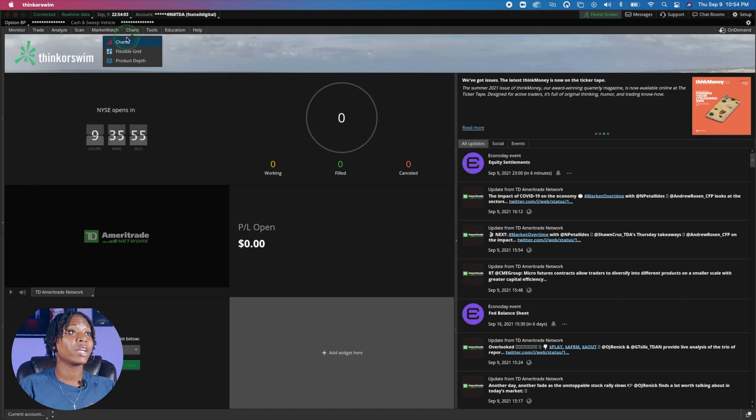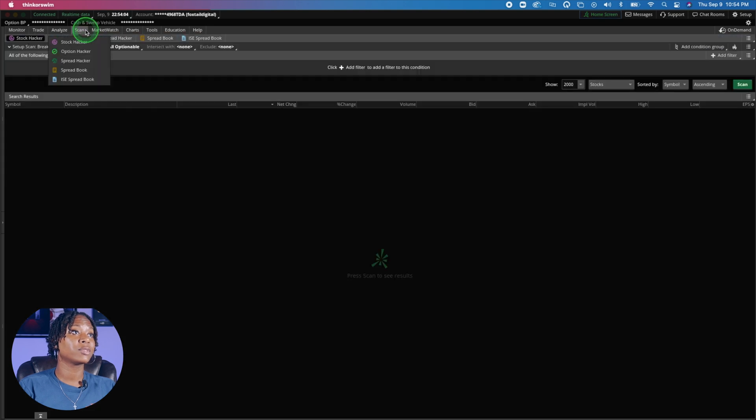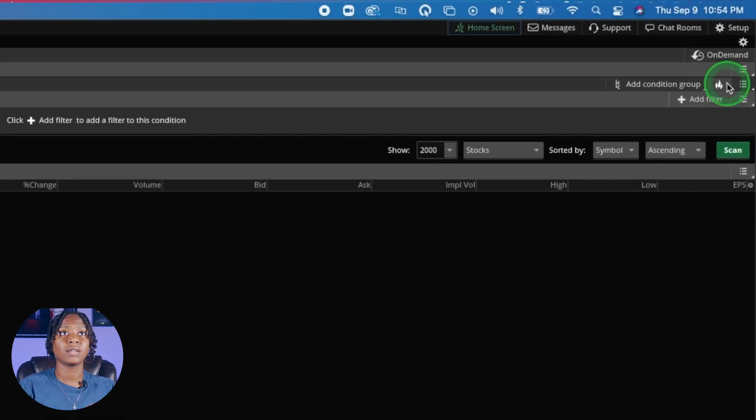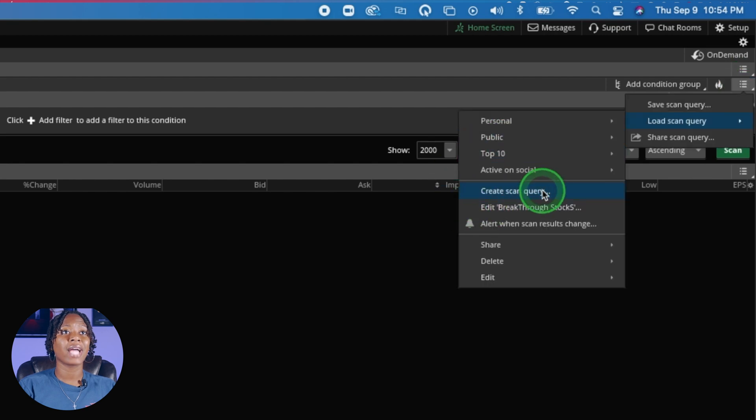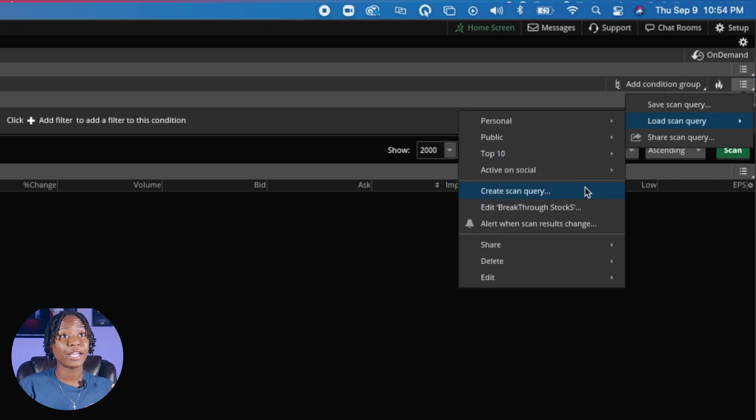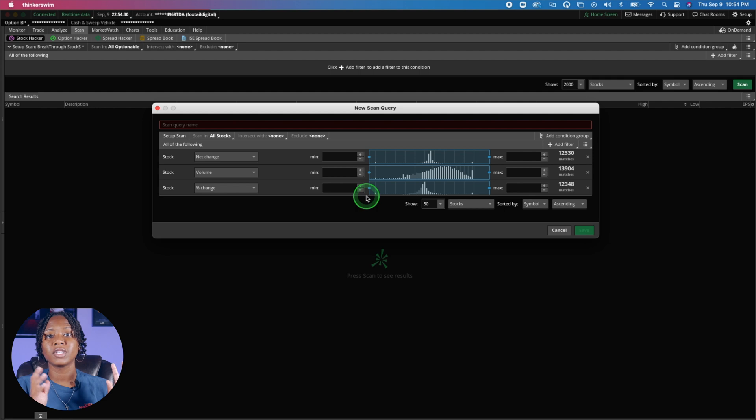Let's make a scanner to find only uptrending stocks. It's really easy. We are in ThinkOrSwim so let's just go to the scanner. Right now we're going to create a new scan query.